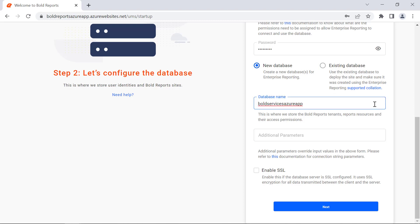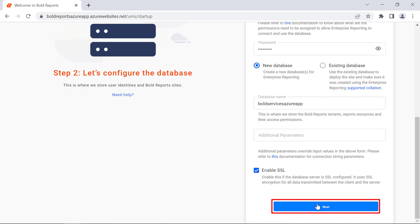Then, I turn on the Enable SSL option to make a secure connection using SSL. Click the Next button.